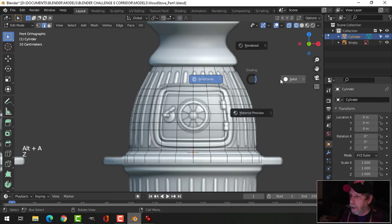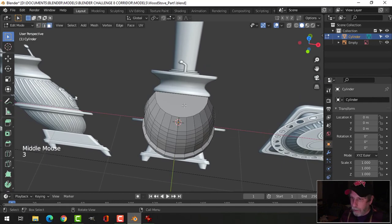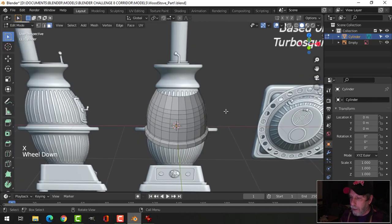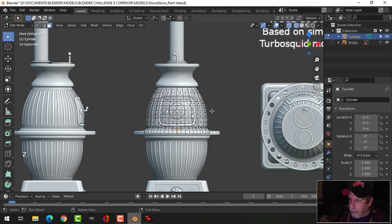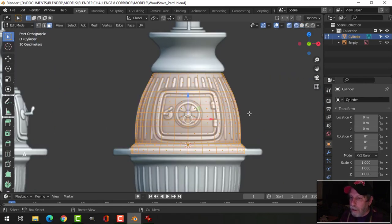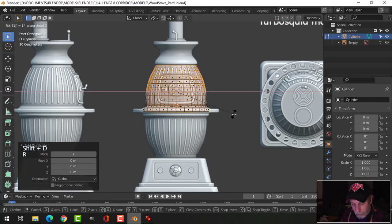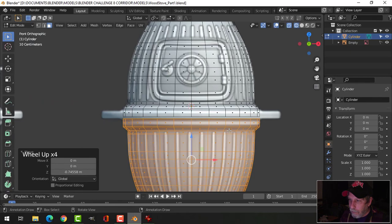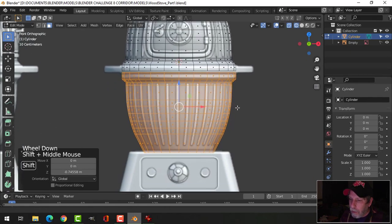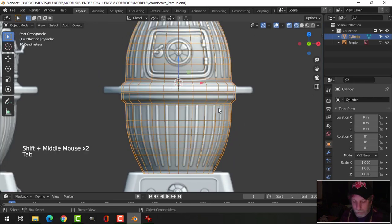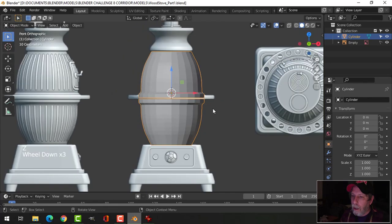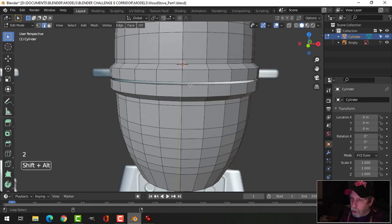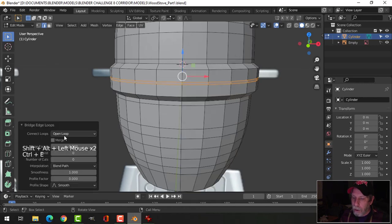Back in solid view, I'll remove the end caps by selecting them in face selection and deleting the faces. Press 1 to go back to front view in wireframe — everything looks okay. Now I'll Shift+D to duplicate, rotate X 180 degrees and pull it down to make the bottom part. Everything looks relatively good; this is all one object. I'll join it with edge selection, Shift+Alt+click both edges, then Ctrl+E bridge edge loops.